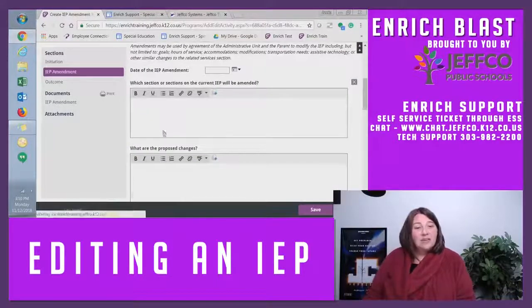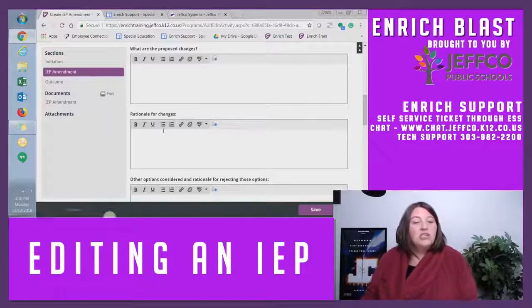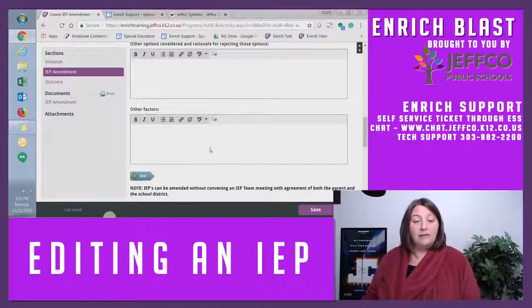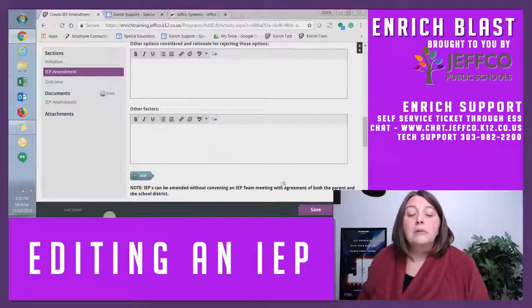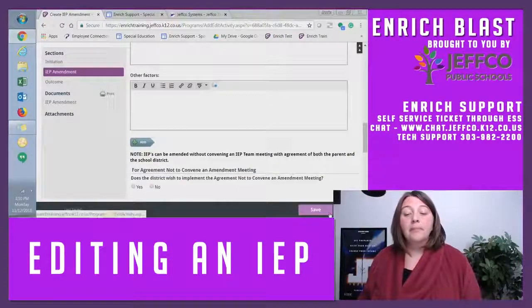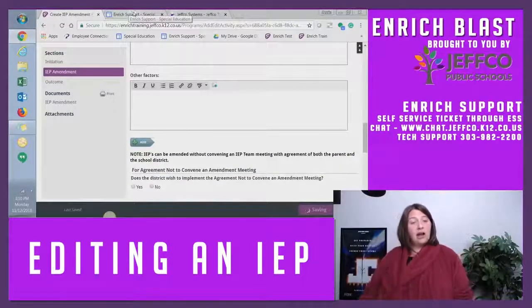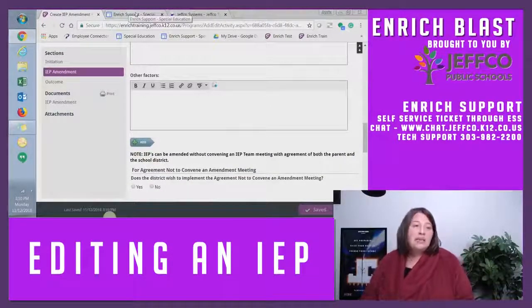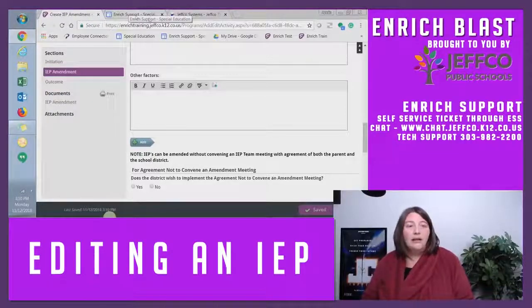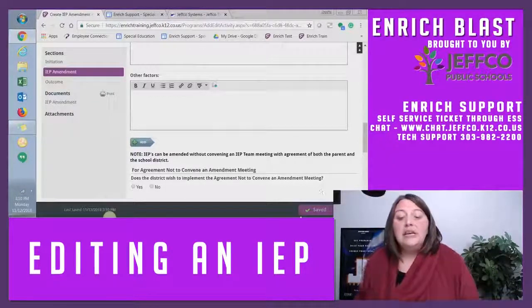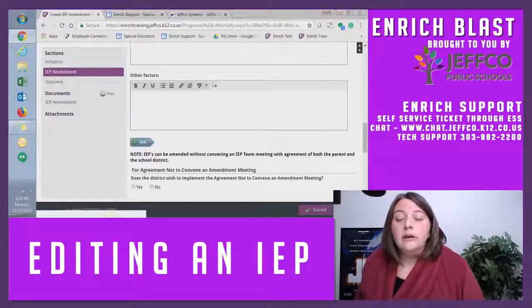Touching base with your team, talking about the changes you want to make, talking with the family — you're going to complete your IEP amendment, PWN, and determine if a meeting is warranted.